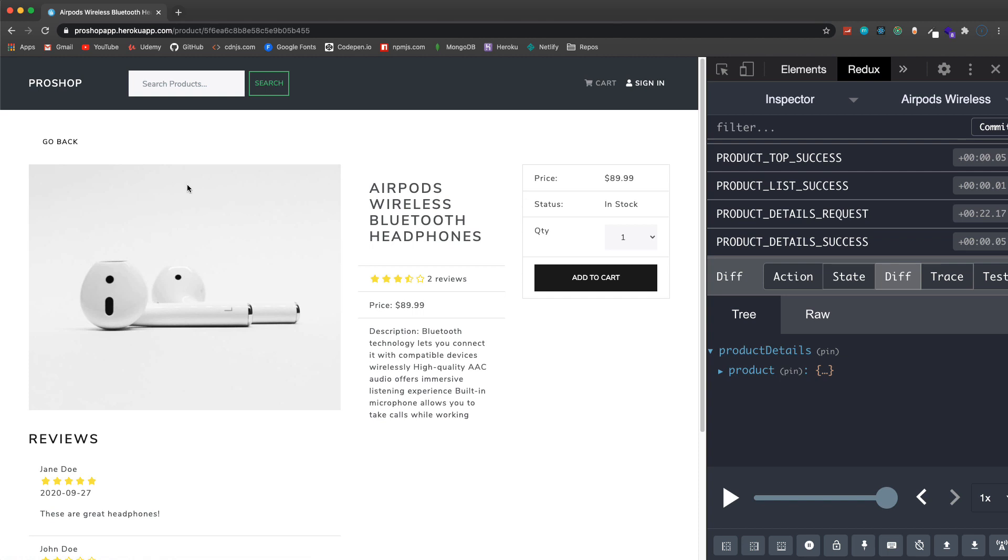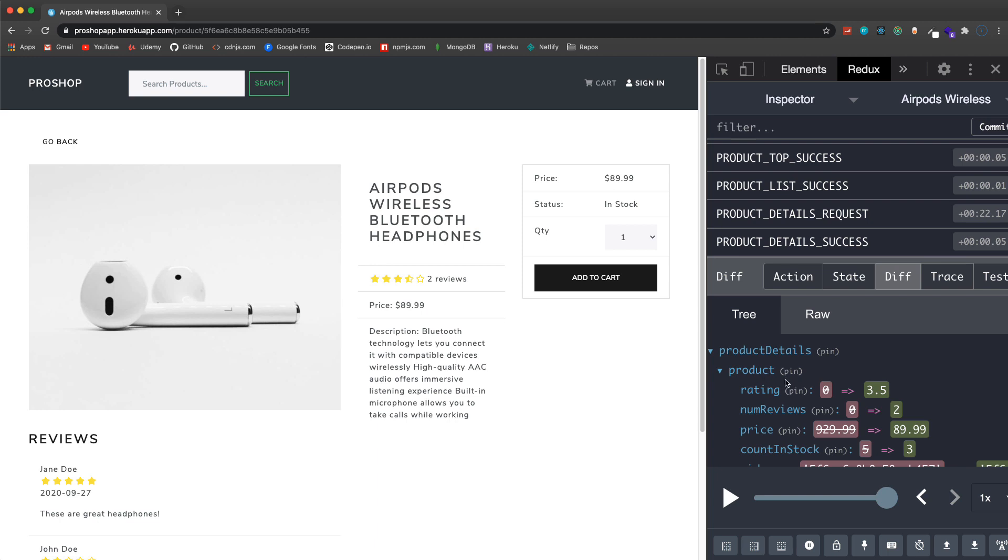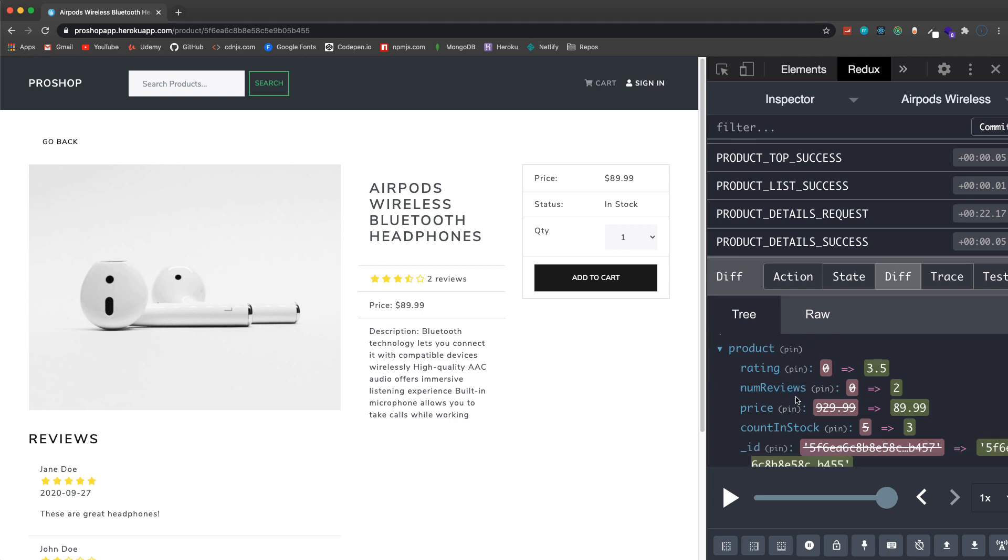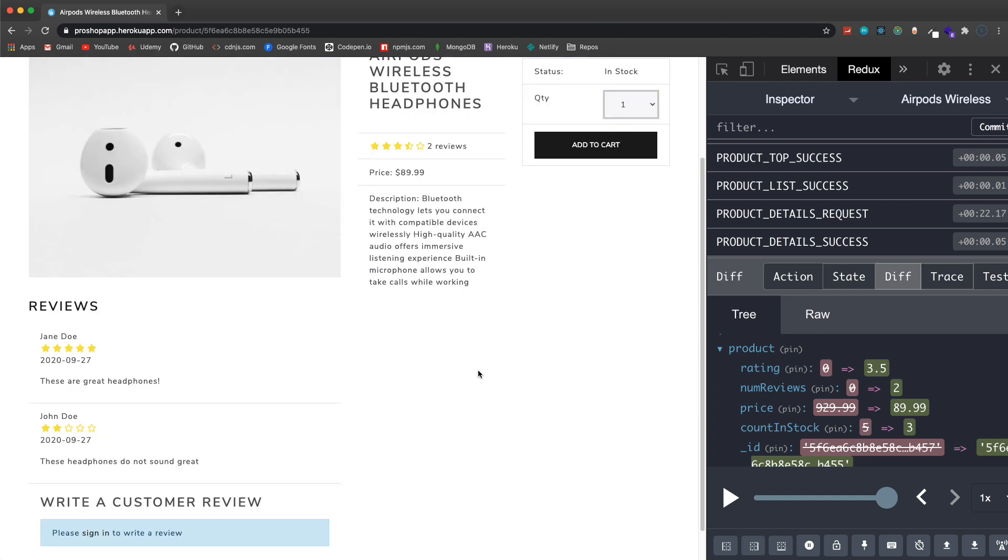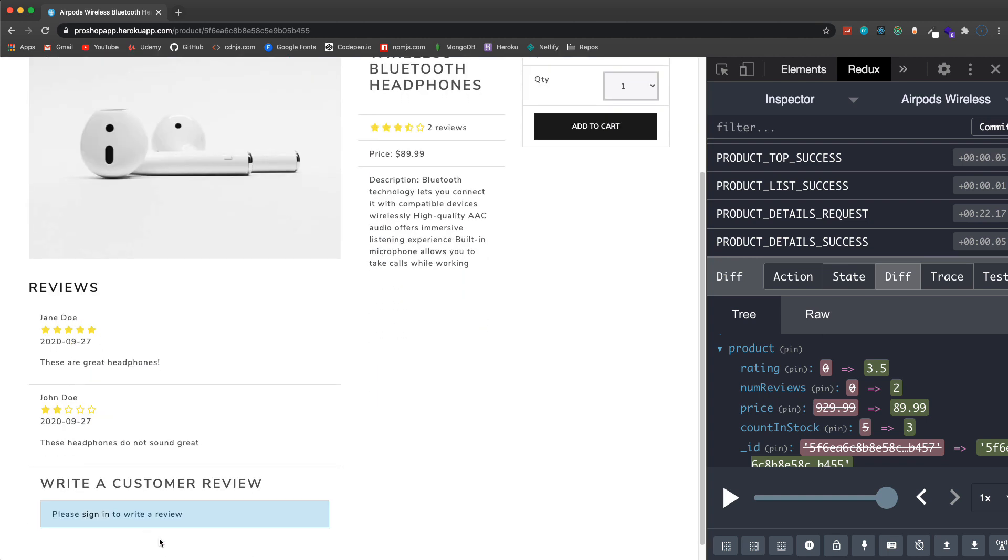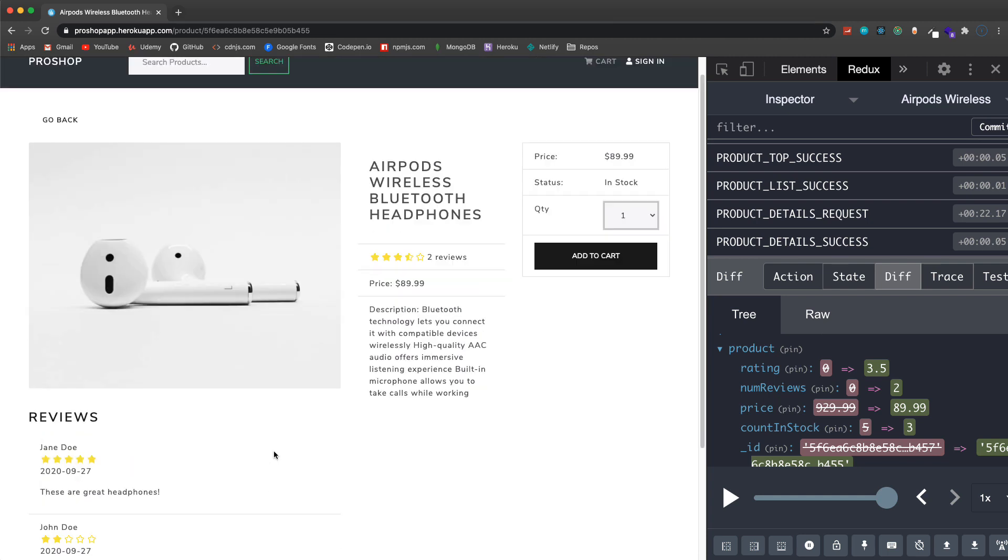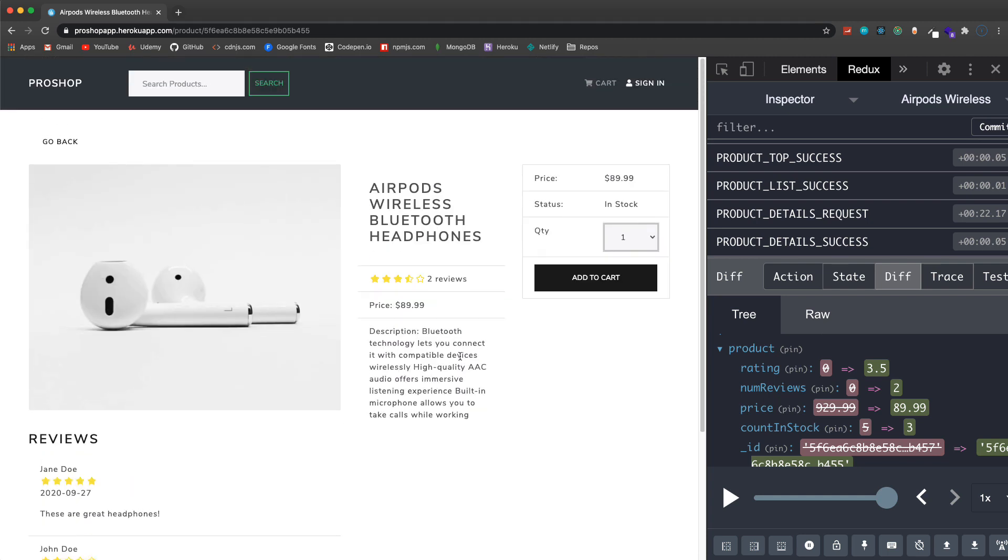Let's click on one of these and take a look at the product page. We have an image, title, description, we have the overall rating, the average rating, the quantity which pertains to the count in stock. If we look at this in the state here, count in stock for this product is three so we get an option of three. Down here we have our reviews and if you're logged in you can see a form here to write a review. Of course you can only write one review per product.